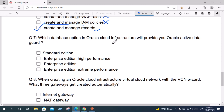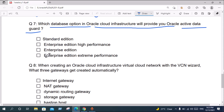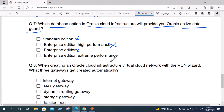Question seven: Which database option in Oracle Cloud Infrastructure will provide Oracle Active Data Guard? The options are Standard Edition, Enterprise Edition, Enterprise Edition High Performance, and Enterprise Edition Extreme Performance. Standard Edition is not correct. Enterprise Edition High Performance is not correct. Enterprise Edition is not correct. The correct answer is Enterprise Edition Extreme Performance.